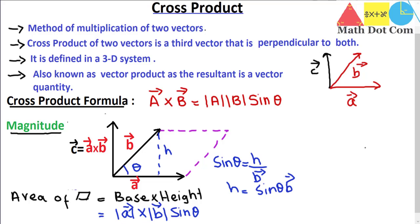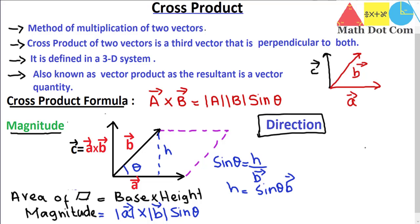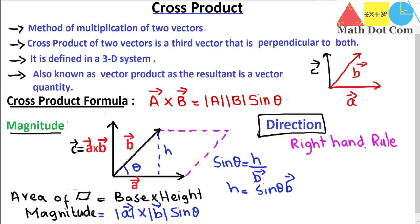This is how you find the magnitude of the resultant vector C of the cross product of two vectors. Now, for finding the direction of the resultant vector of the cross product of two vectors A and B, you have to use the right-hand rule. This is a well-known method commonly encountered in physics for finding direction.